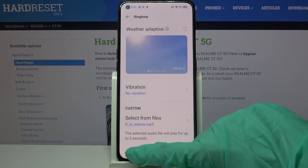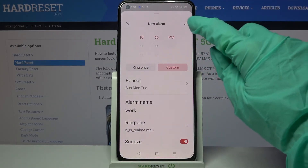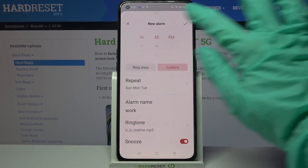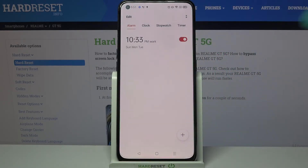Go back and click on the save icon at the top right corner of this new alarm popup. As you can see, my alarm was successfully added.